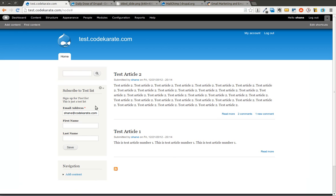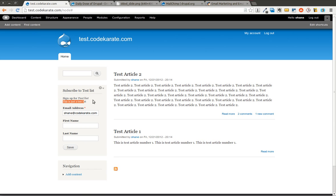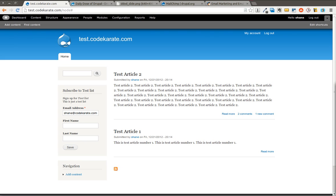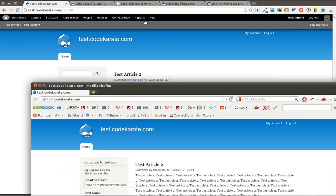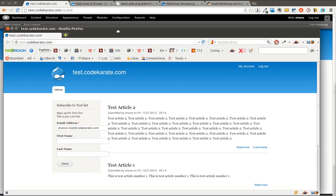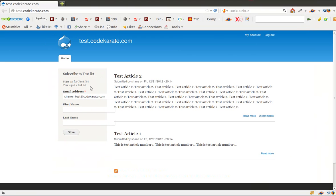As you can see there's a subscribe to test list and this is just pulled from our description. Now if you come to the site as an anonymous user, you're going to be able to see the sign up form. You can of course sign up.